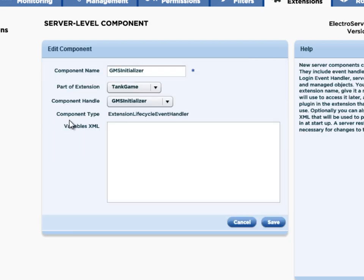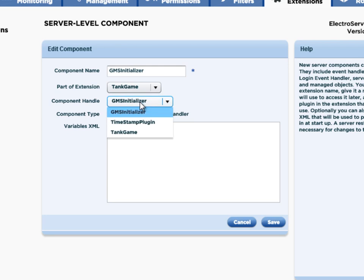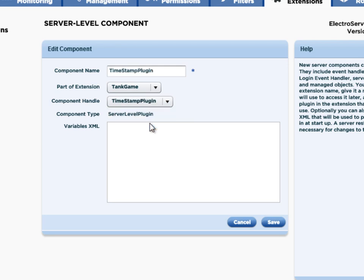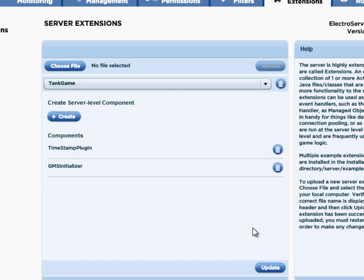Now I want to add one more. I click Create, and then under the Tank Game extension, I choose the component handle timestamp plugin. This is something that we want to be a server-level plugin — it's initialized when the server starts up and is something that the game clients can use to ask the server what time it is. The game and the server will synchronize their clocks by using this plugin. I click Save, and now I have two server-level components set up to be initialized when the server starts up.